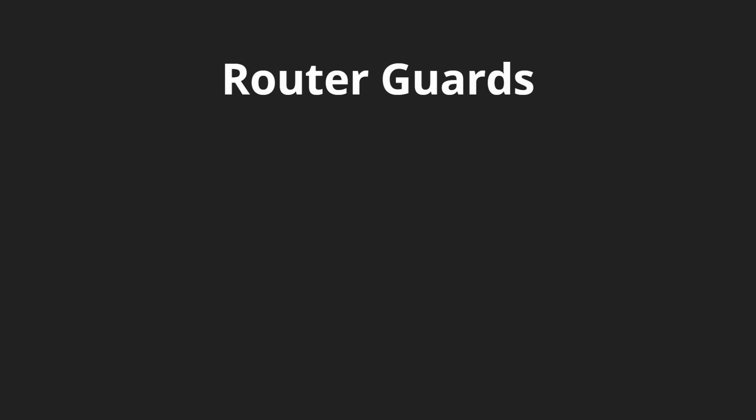The first one, which is probably the most prominent one and the one you'll use the most in addition to resolve, is going to be canActivate. This makes sure we can actually activate a certain component before we get to it. This will most likely be used with authentication. You can use it for other scenarios if you want to make sure that a person has to have certain authority to activate a certain component.